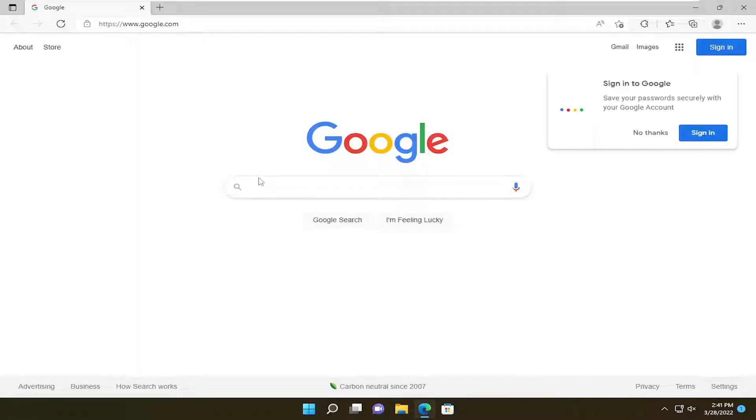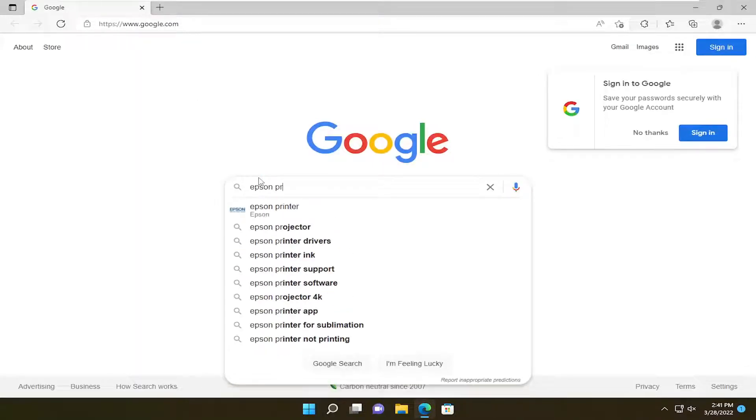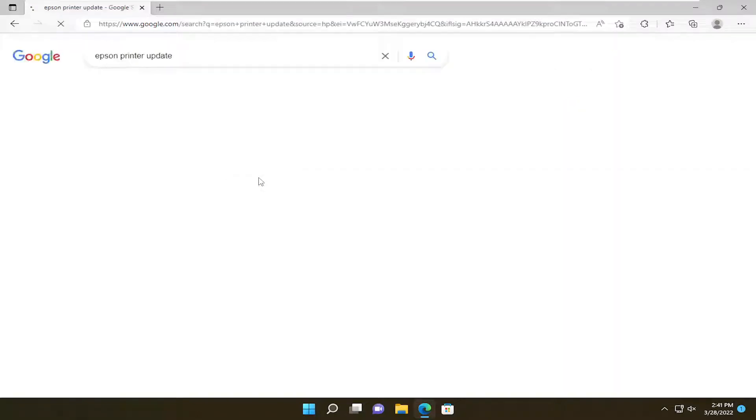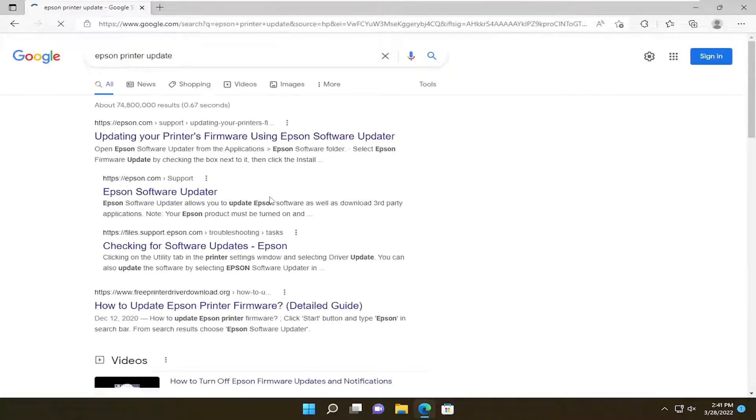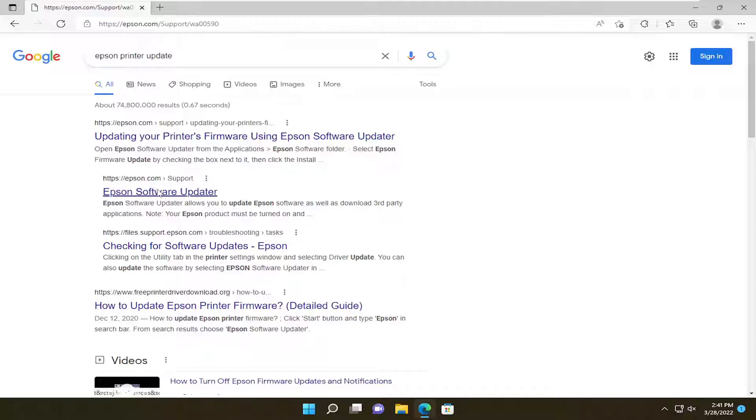It doesn't matter which web browser you use. For example, let's say you have an Epson printer. Just type in 'Epson printer update' and search for it. You want to go to an Epson direct webpage, like Epson.com. Don't click on any advertisements. Go directly to the manufacturer support page.